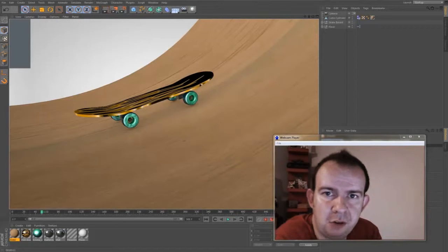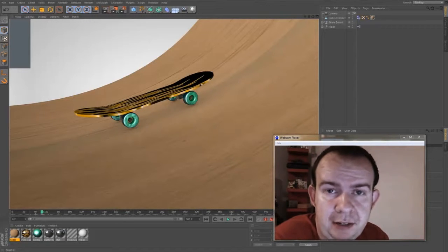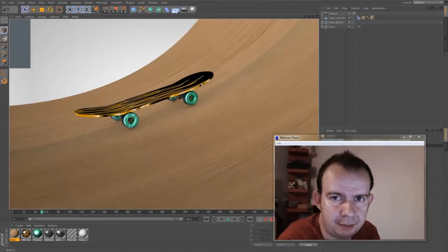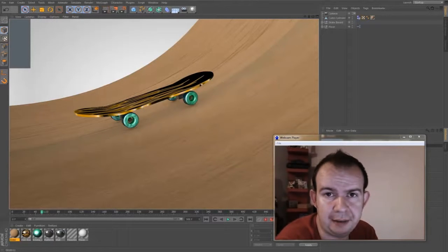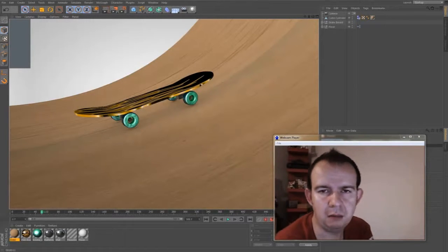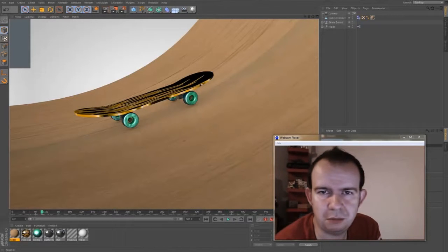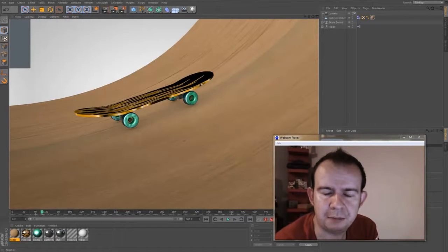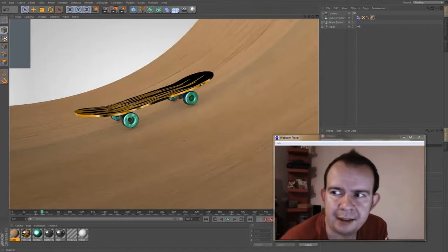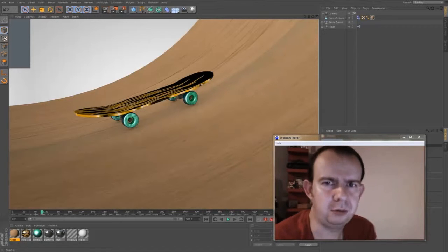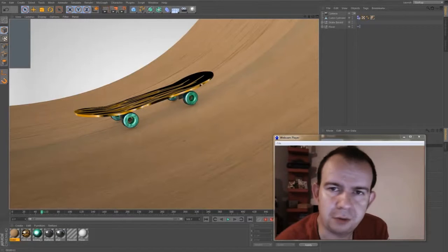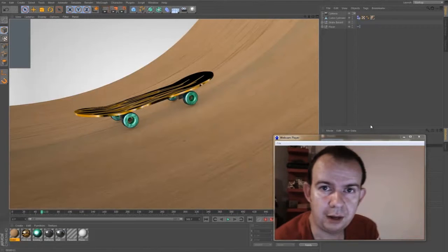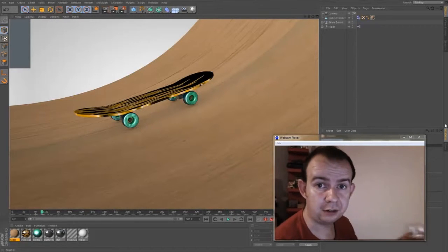Hey, how's it going? This is Rory from RateMyFuneral.com — that was 'Rate' by the way. I'm going to do a little tutorial today that will probably end up taking ages. We're going to create this skateboard. It's dynamic and it's got motors in the wheels that make it move. It's a bit of fun, not for any real reason — it's not the most accurate of models, just sort of playing with the dynamics.